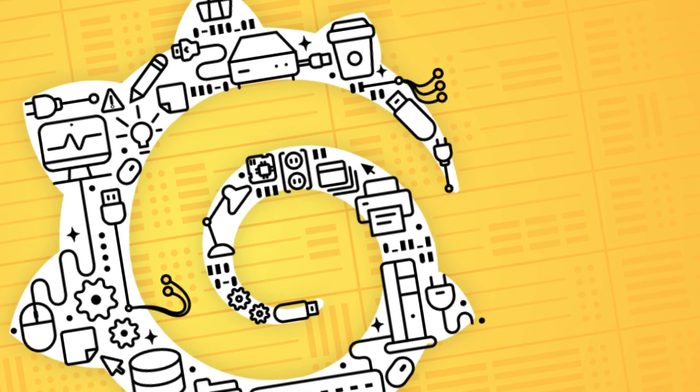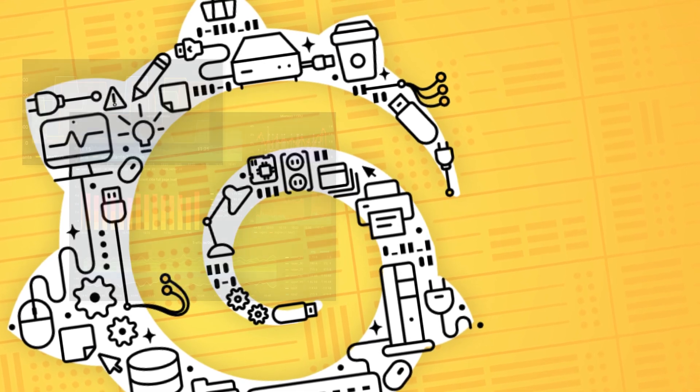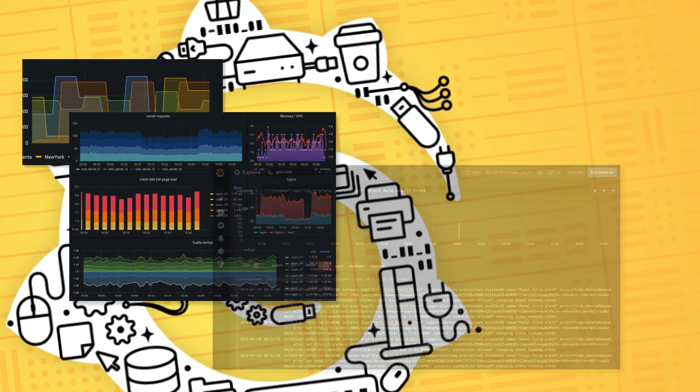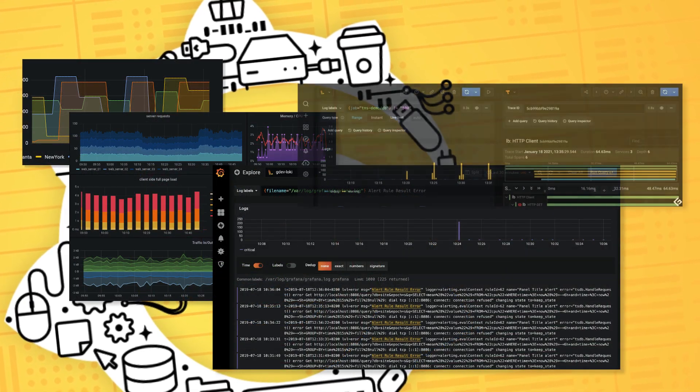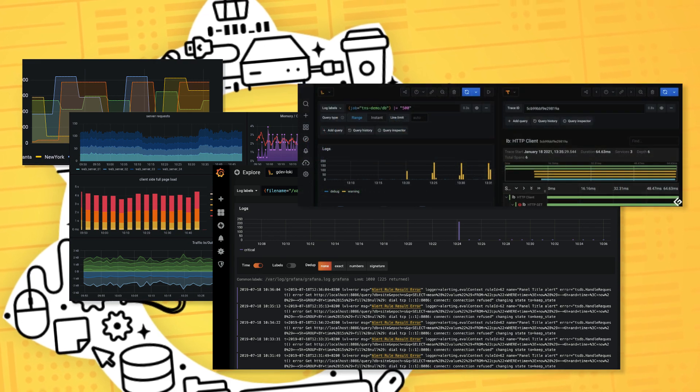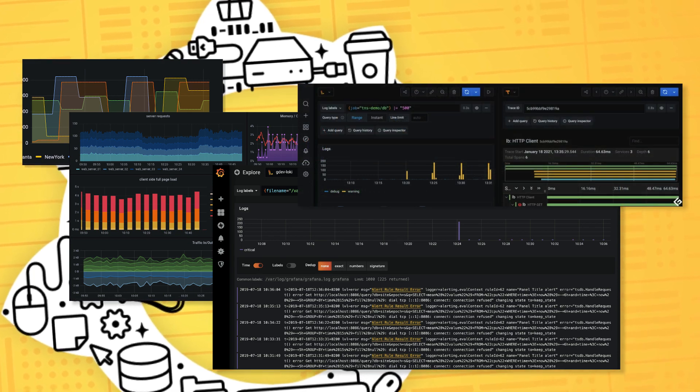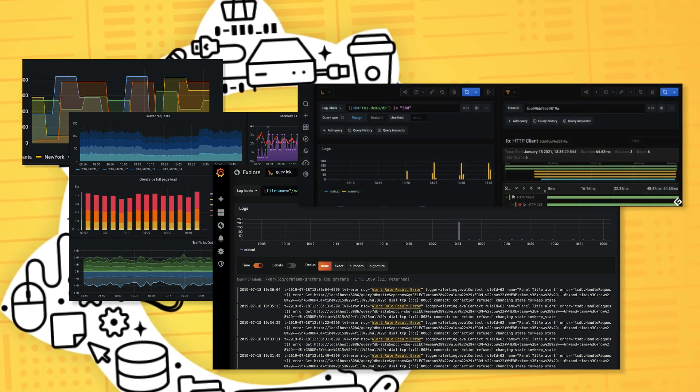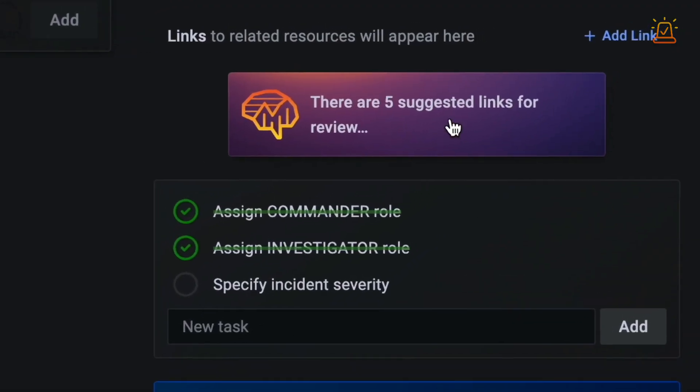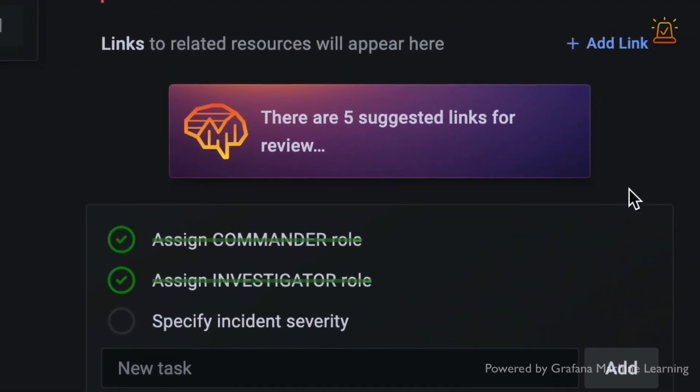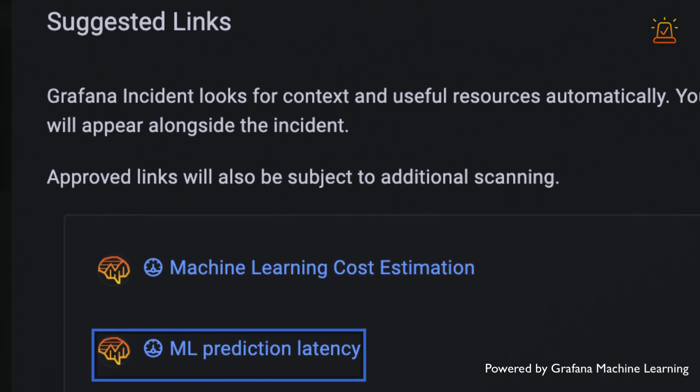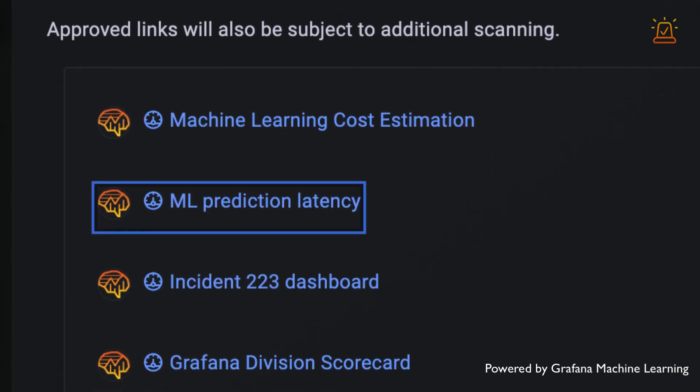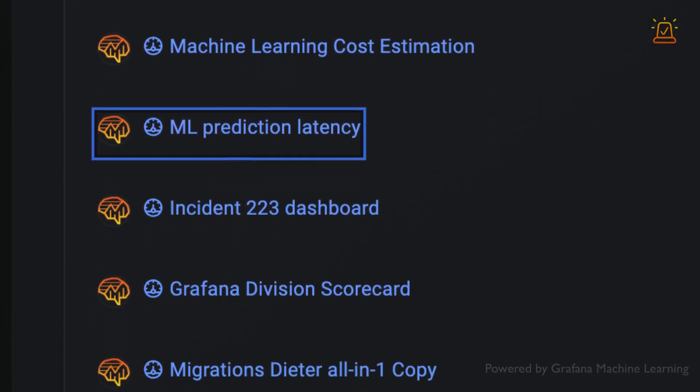Grafana's a great place for tools like this because it sits so closely to the observability data. For example, Grafana Incident will intelligently suggest relevant dashboards based on the context it gathers in the background.